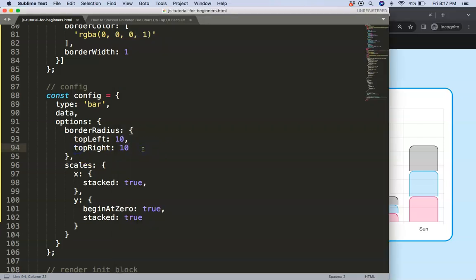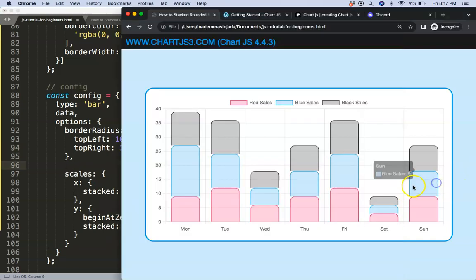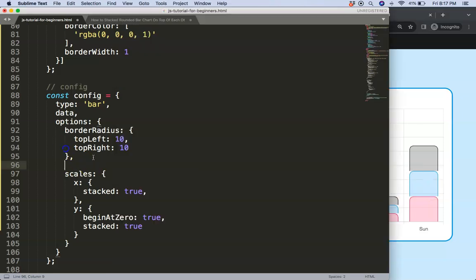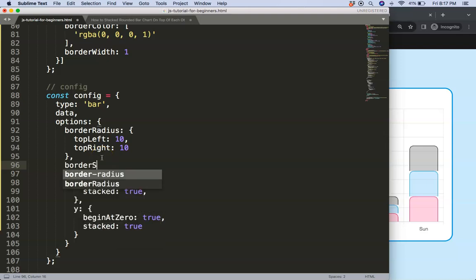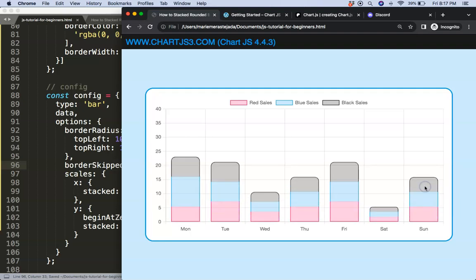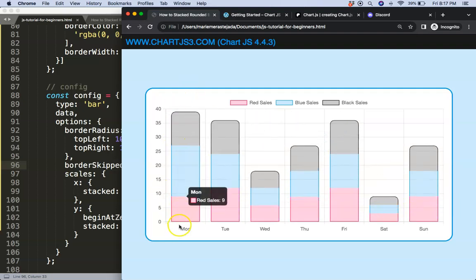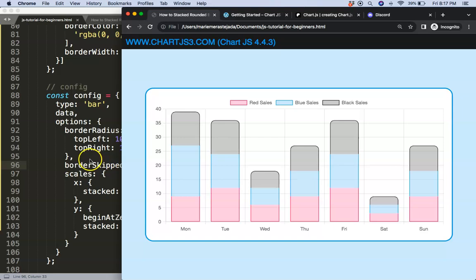What I want to do now is make sure we skip the border from the middle parts so it will be intelligent enough to understand that these should be square or rectangular shapes. So I'm going to set borderSkipped here. Save, refresh, and there we are. Now we have all of these, you can see it rounds only the top, leaves everything else as it is, and that's basically it.